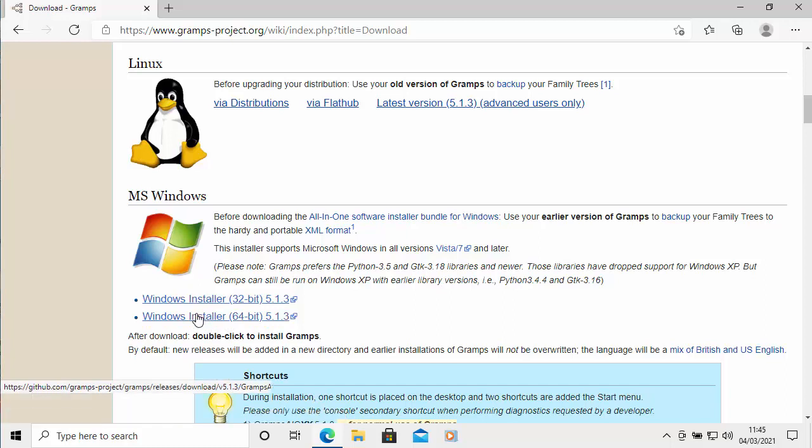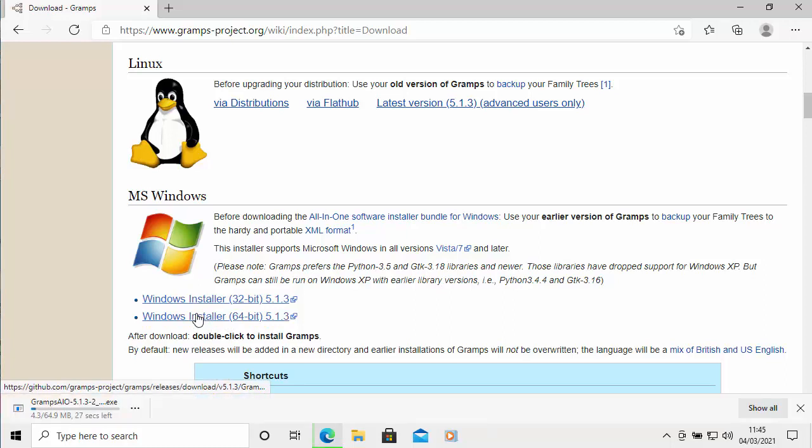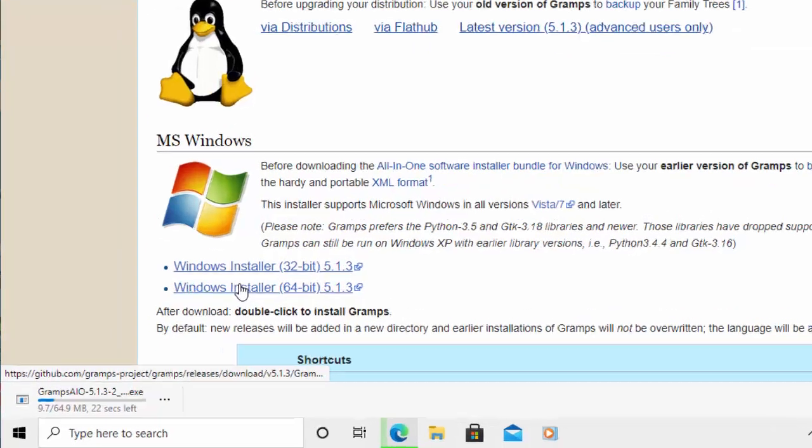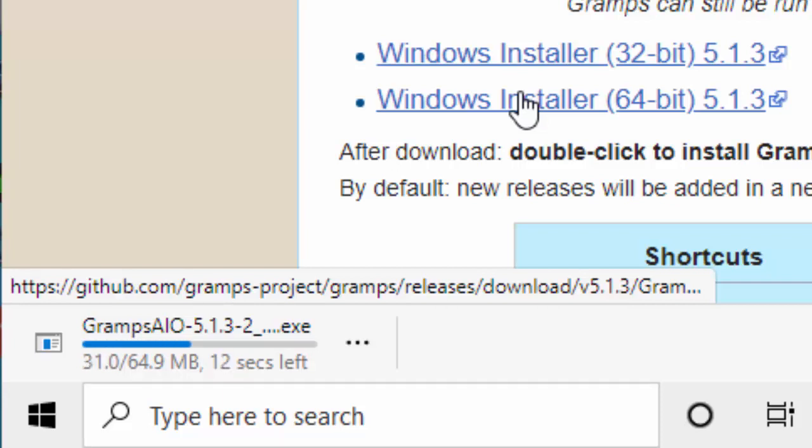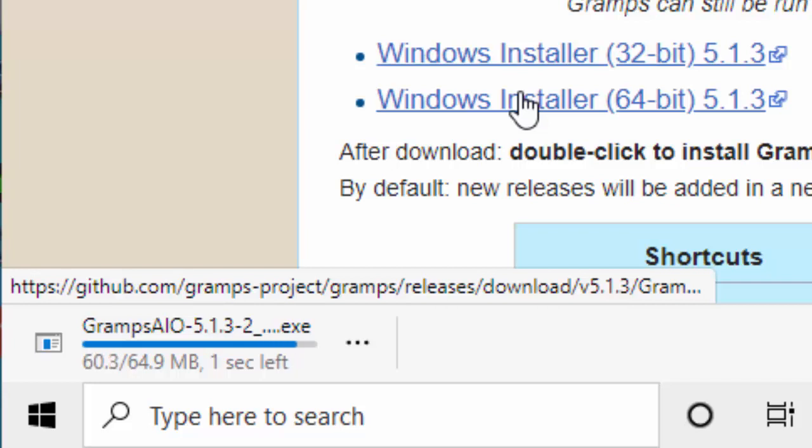If you're using Microsoft Edge like I am, you'll see in the bottom left hand corner of the screen, it downloading. This will also apply if you're using Chrome. I think if you're using Firefox, it'll be up in the top right hand corner. You'll see a little arrow, click on the arrow and you can see how well the download is doing. In the new Microsoft Edge and Chrome, it'll be in the bottom left hand corner of the screen. At the moment, it's just scanning for viruses and we're just waiting for scanning for viruses to disappear.